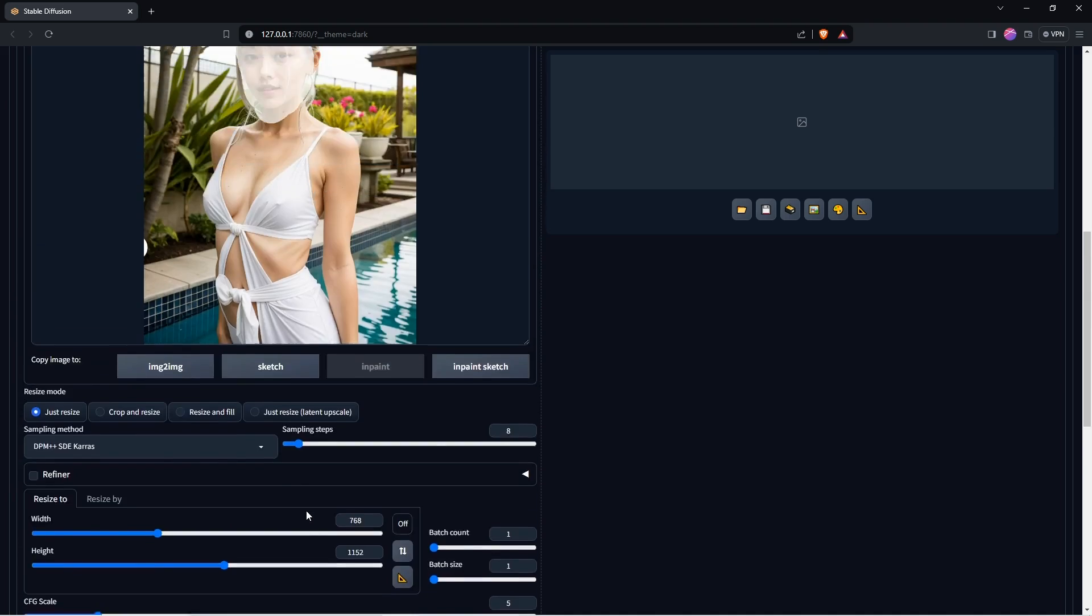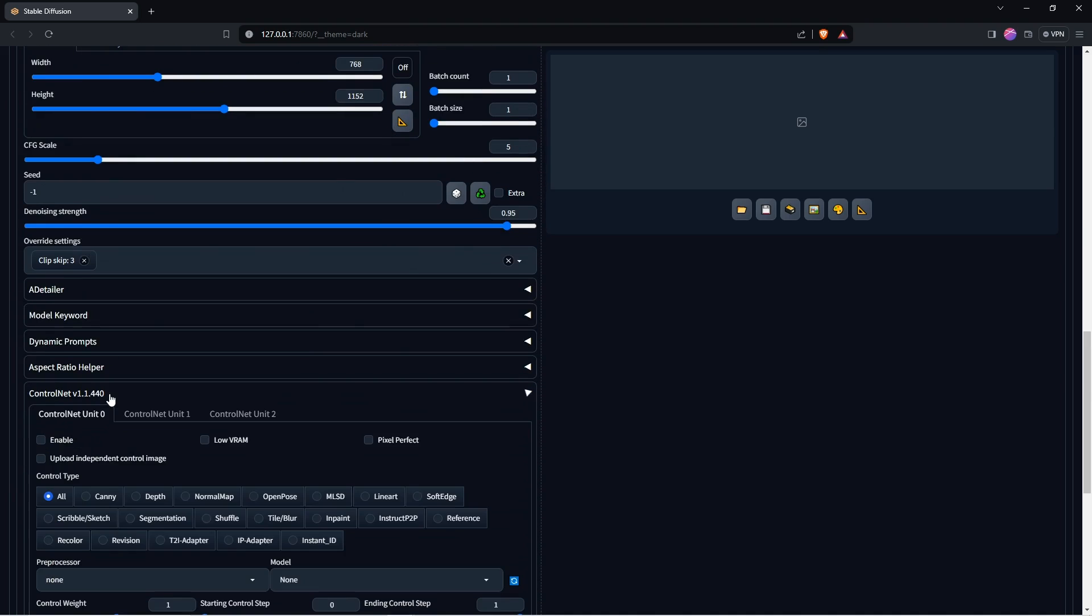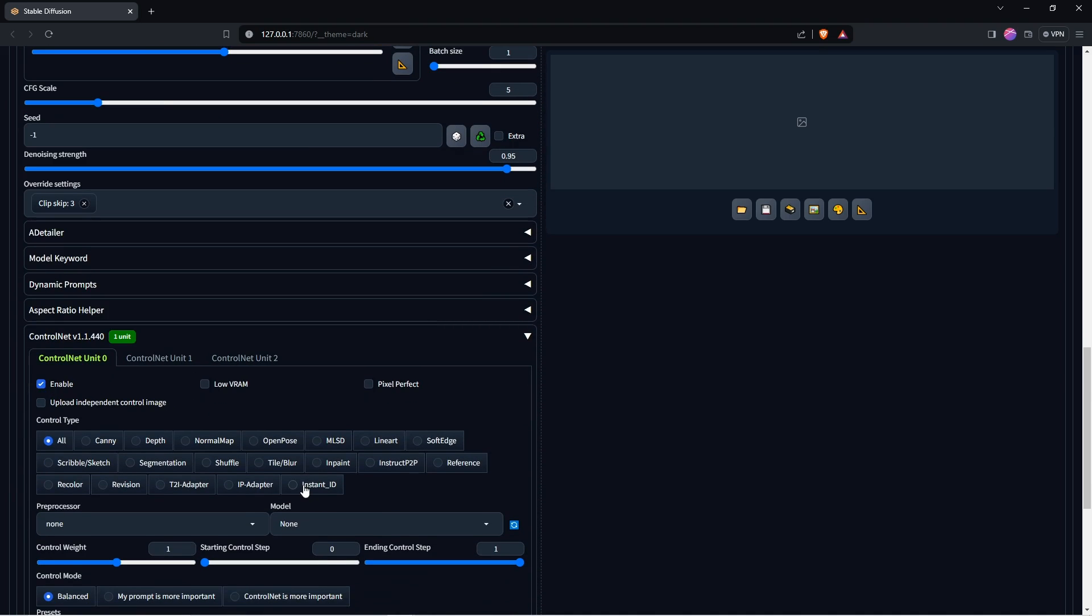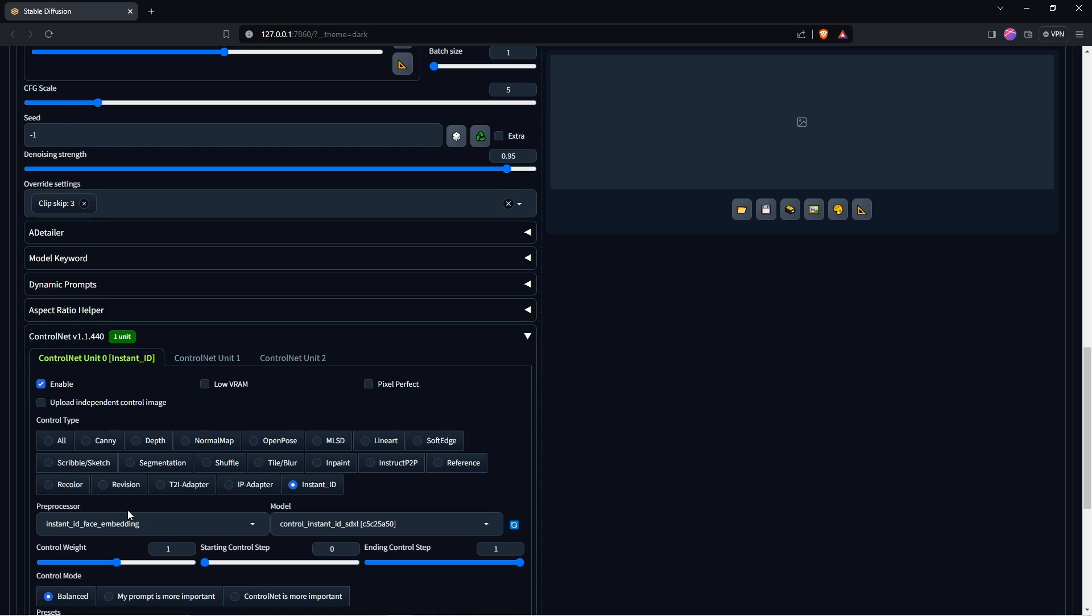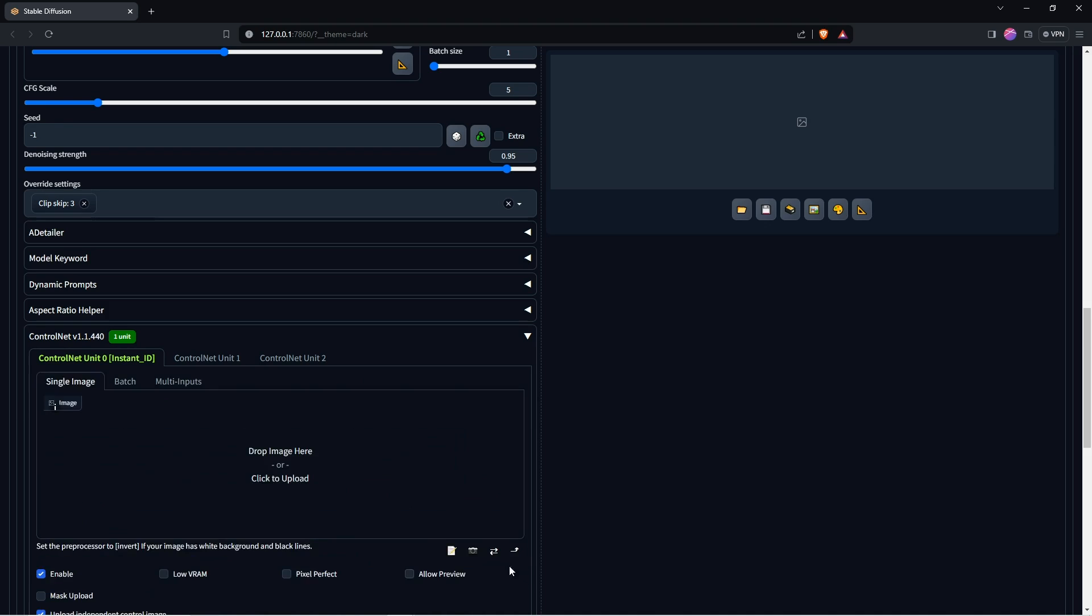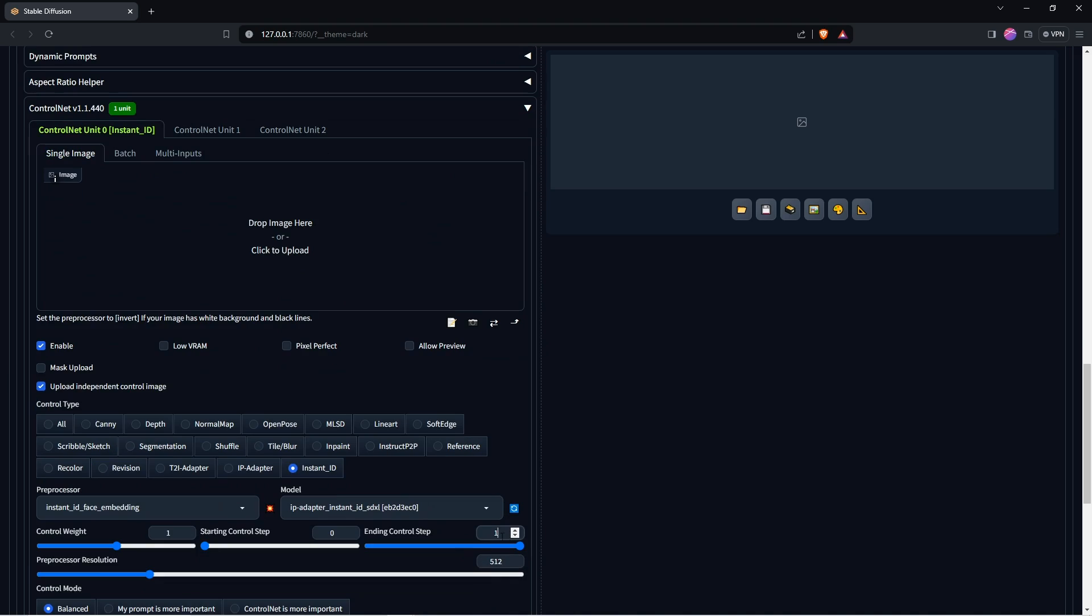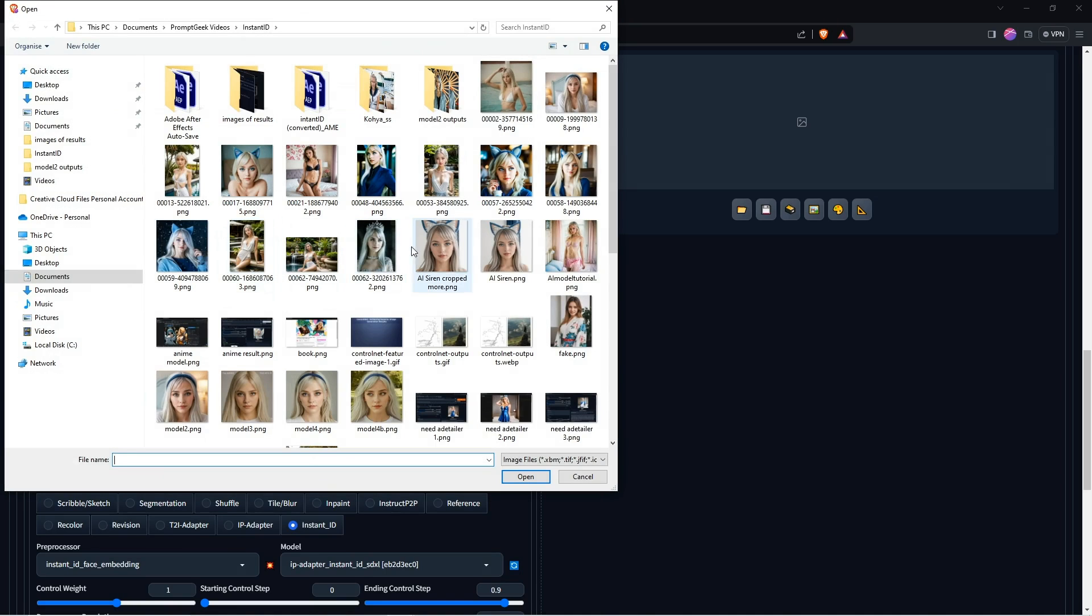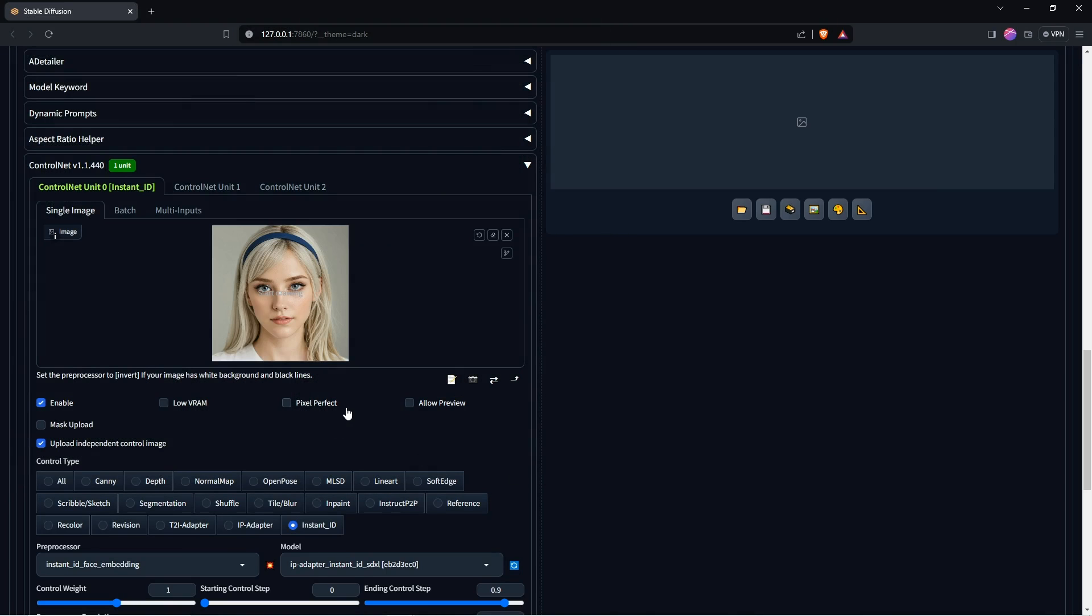Now go to Control Net and like before we want to enable Control Net Unit 0, choose Instant ID. For preprocessor make sure it is set to Instant ID Face Embedding, and for the model choose IP Adapter Instant ID SDXL. Change the ending control step to 0.9 to 0.95. You can increase the preprocessor resolution to 1024. Leave the other settings at default, and then click here in the Image box to upload our Instagram model's face image.